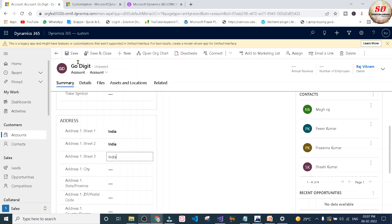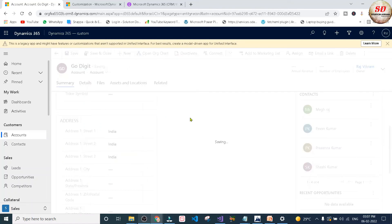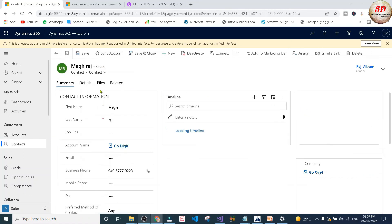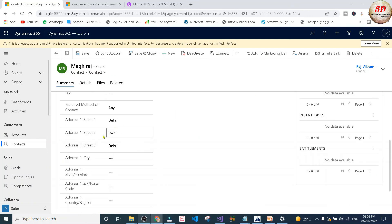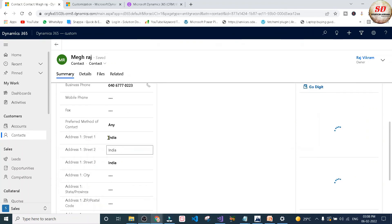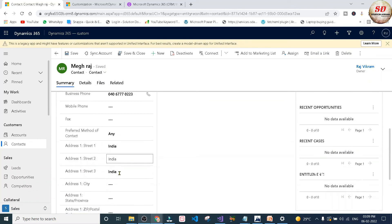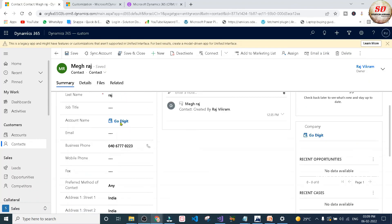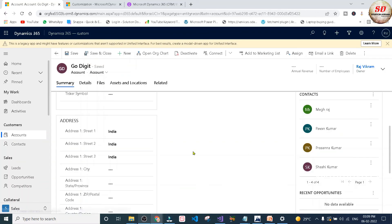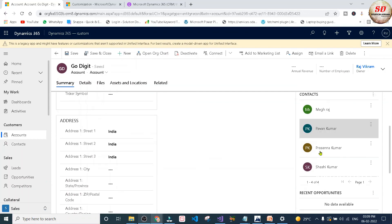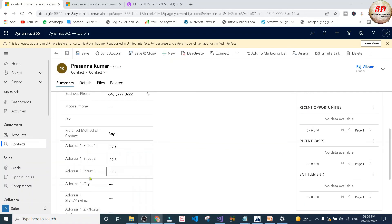I am going to give India as the address field to this GoDigit account record and click the save button. Now the custom workflow will trigger. I am going to open this Meghraj contact. As you can see it is still Delhi because it is a background workflow, so it will take some time. Now the address has been updated to India. Let us check other contacts — Shashikumar's address is updated to India, and Prashankumar's address is also updated to India.